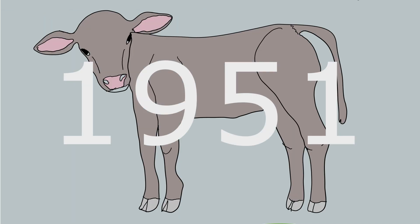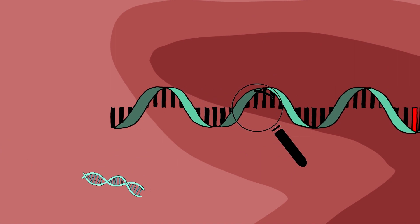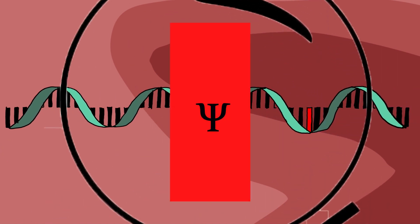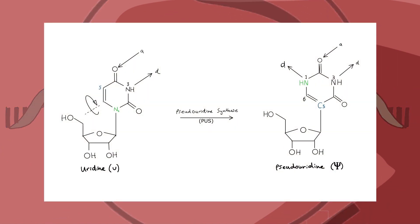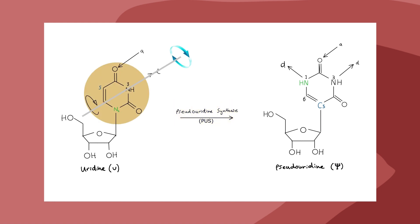In 1951, the first modified nucleoside was discovered in calf liver RNA. It was named pseudouridine. It's formed by pseudouridine synthesizers which rotate the uridine base by 180 degrees, resulting in an extra hydrogen bond donor.